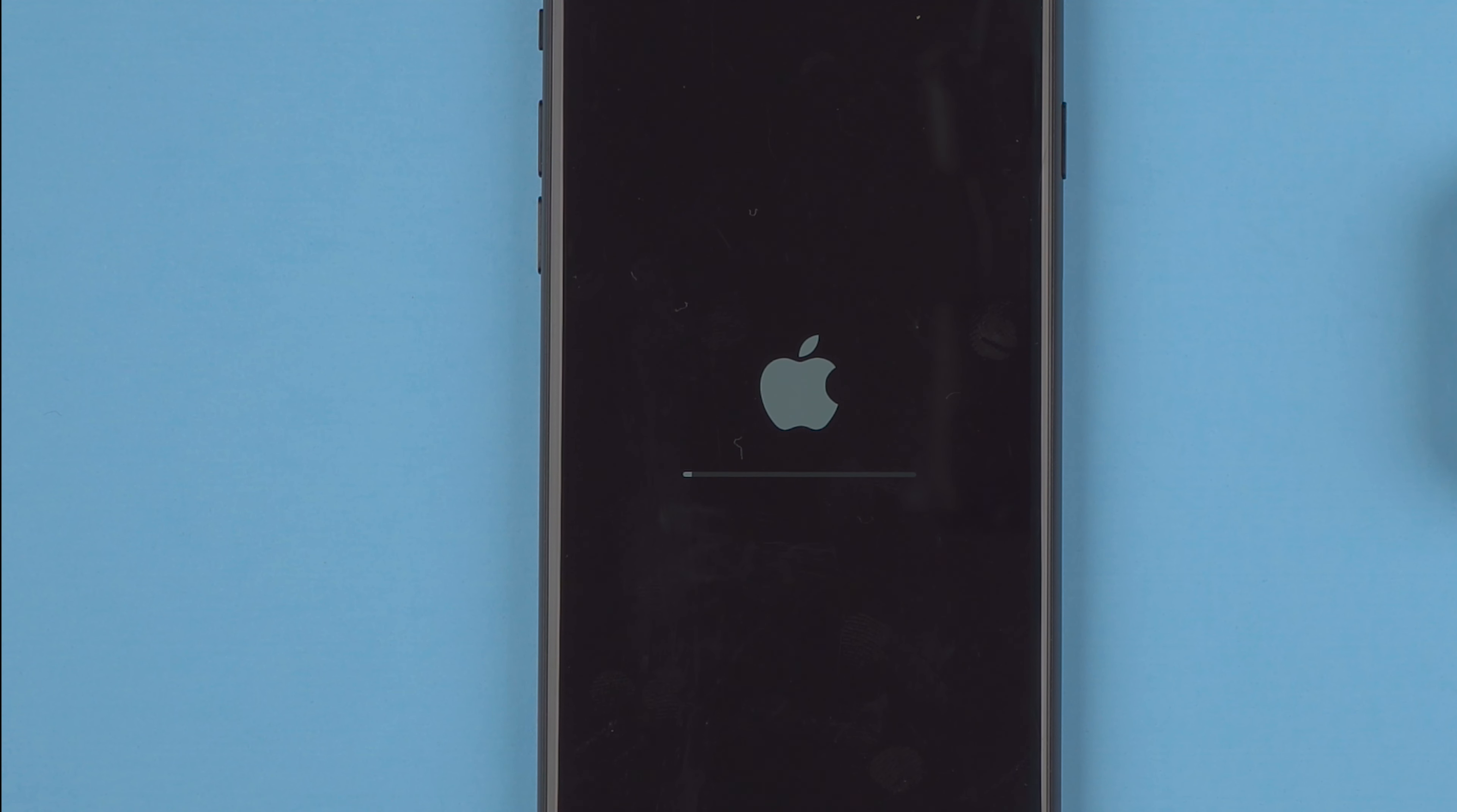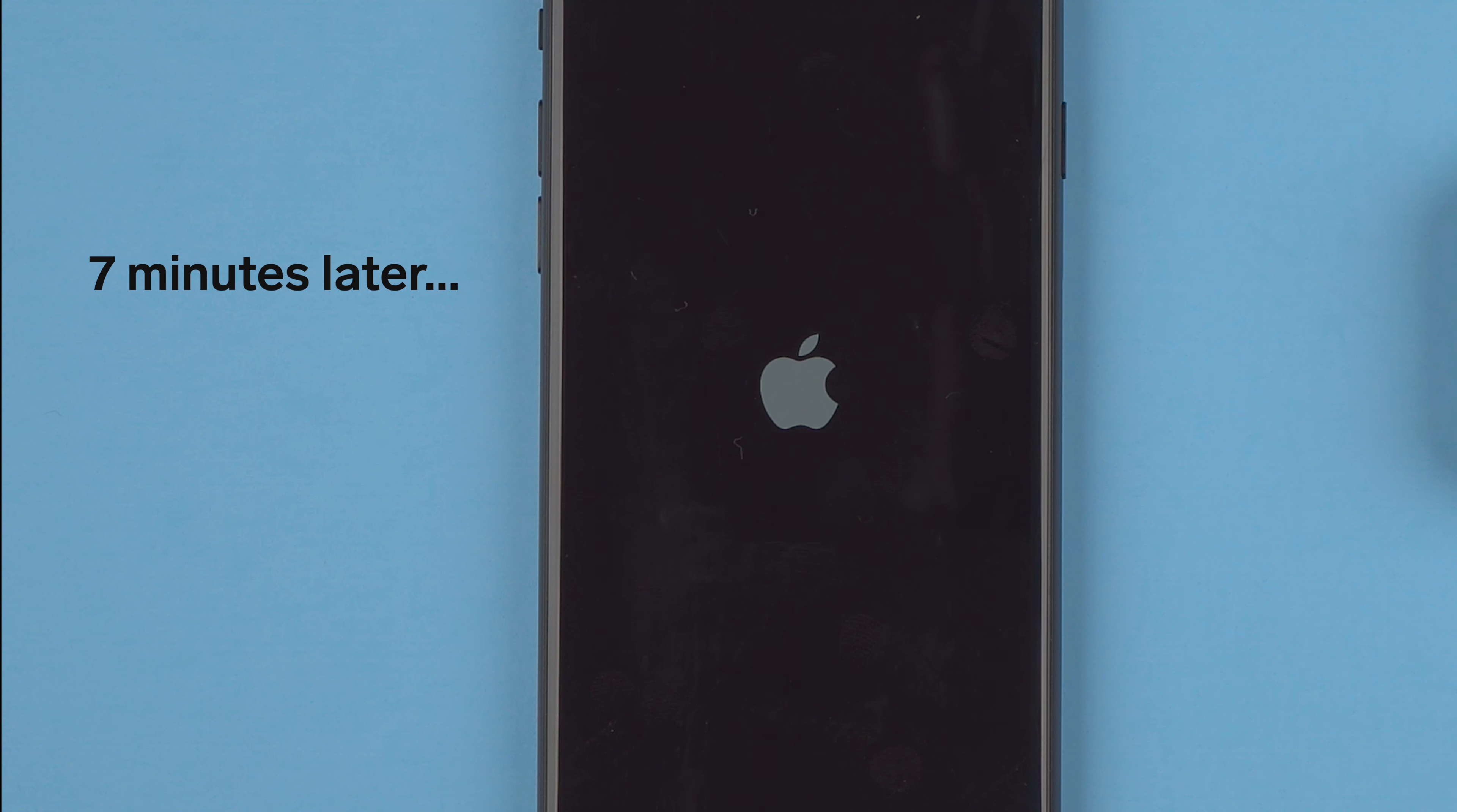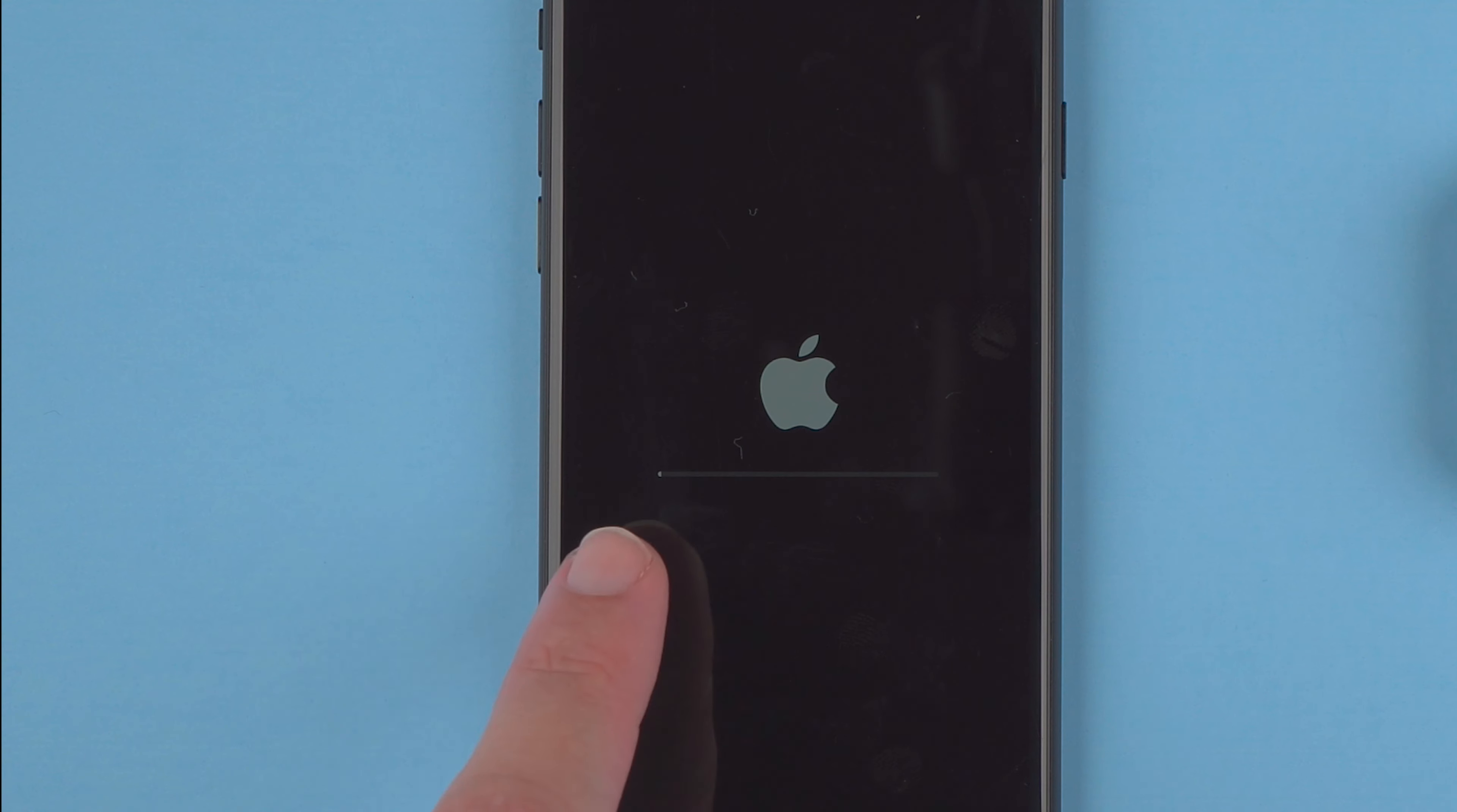So yet another waiting game. All right, so it looks like the first progress bar here has finished and we have the Apple logo on the screen again. And we have another progress bar here showing up very faintly.